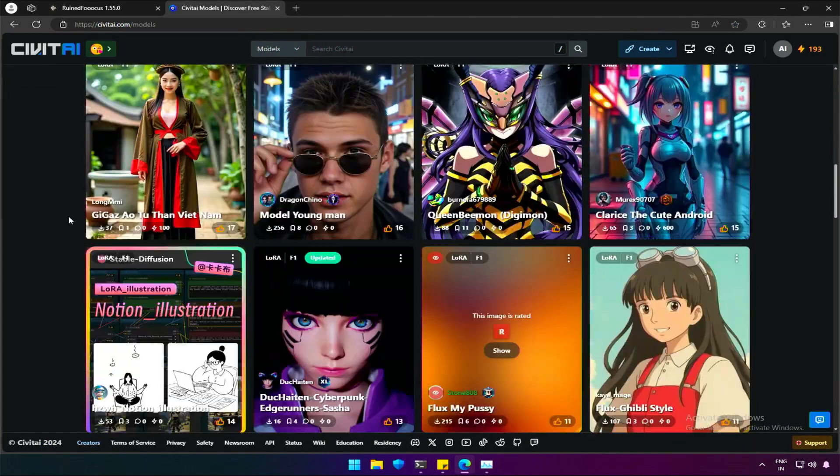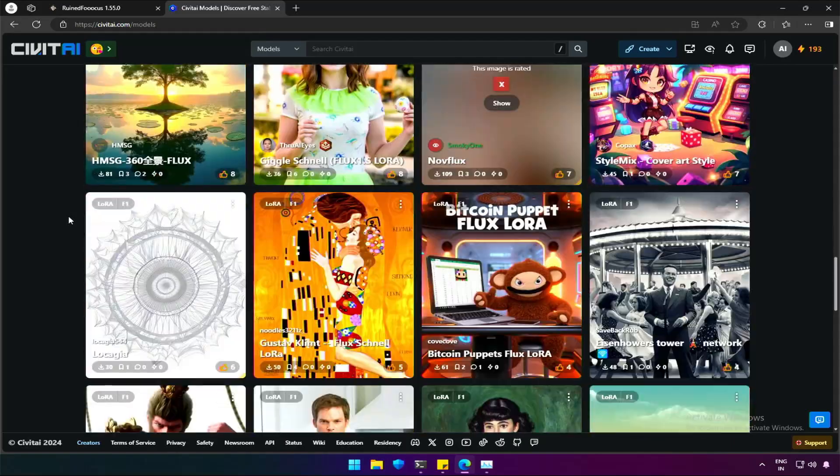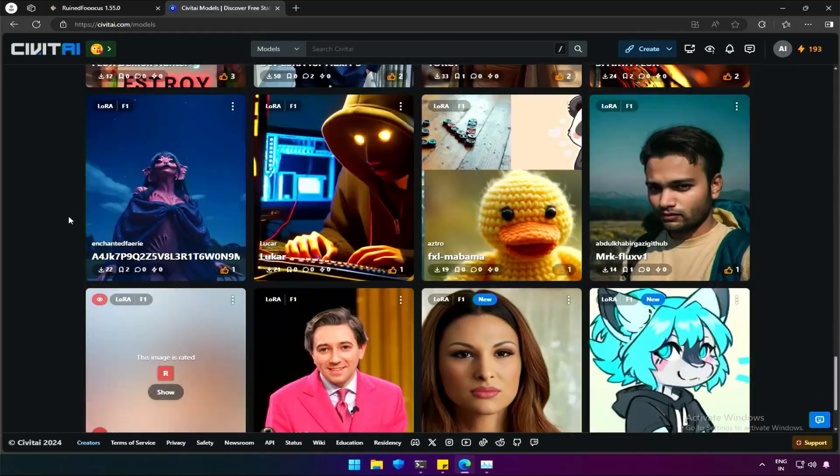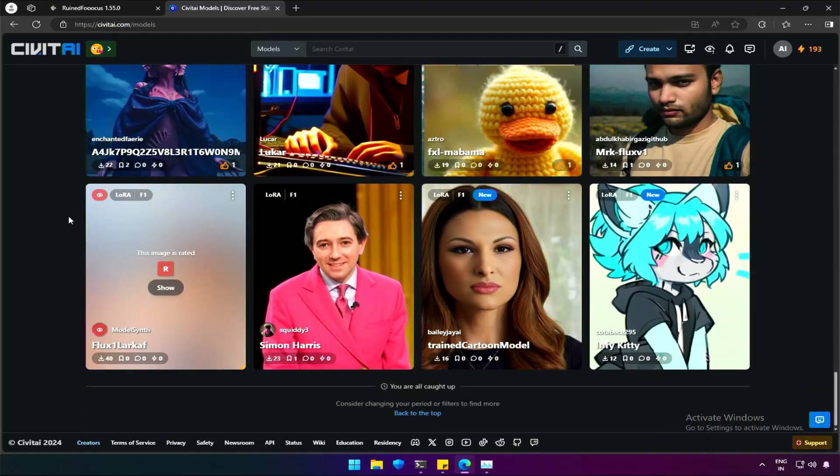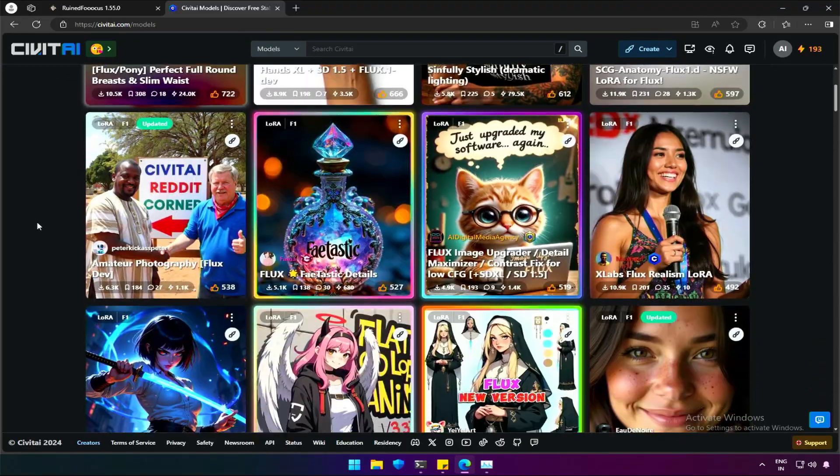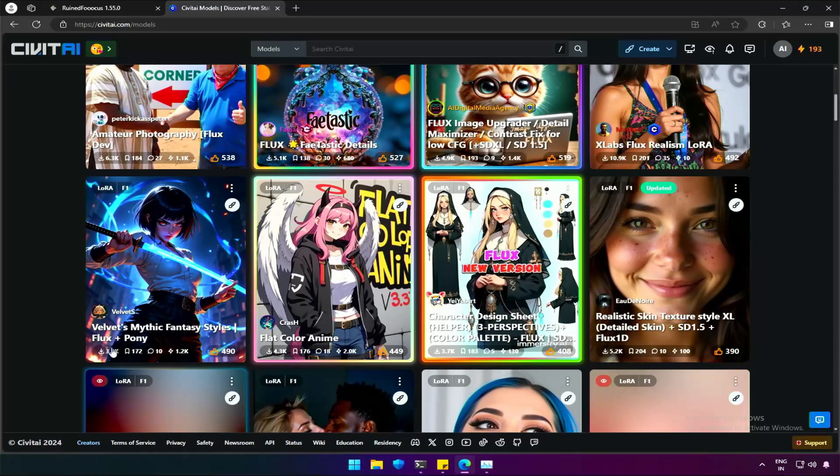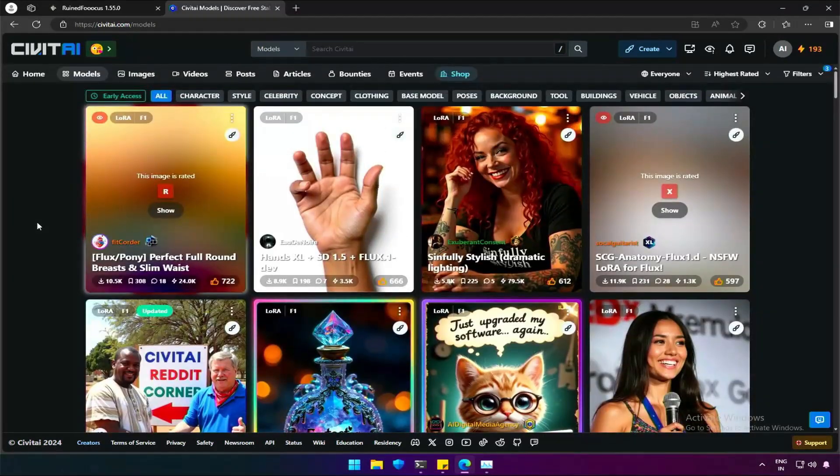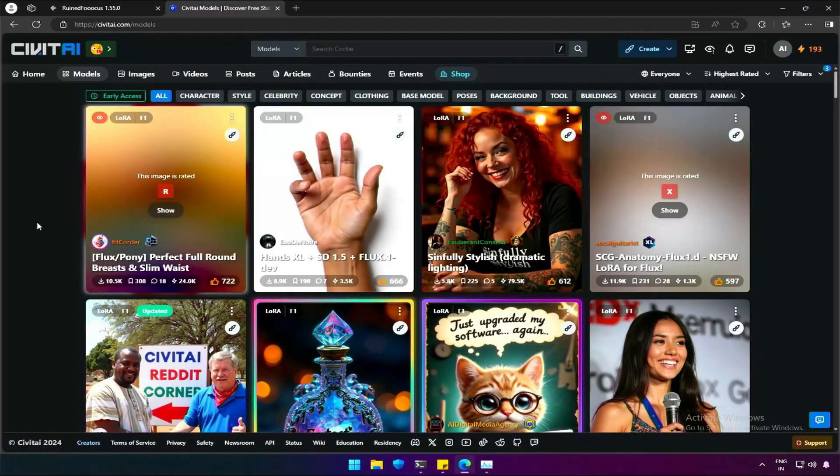Schnell model has very limited LoRa. Some doesn't work properly as per my experience. In the case of dev model, popular LoRa like this on the top works.